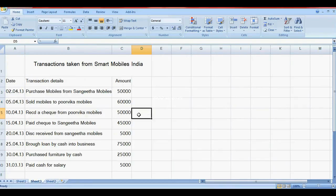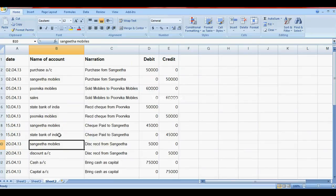The third transaction is received cheque from Pulkit Mobiles. Pulkit Mobiles is credited, and we debit the bank account. The company is having a State Bank of India account, so debit to that account and credit to Pulkit Mobiles.